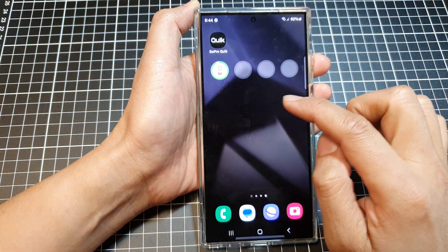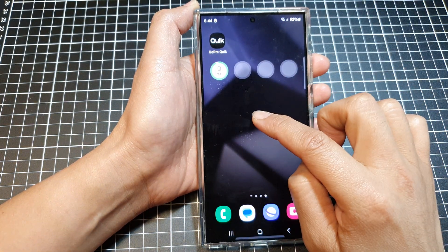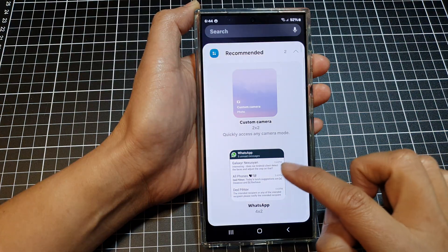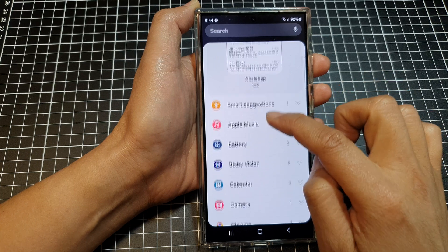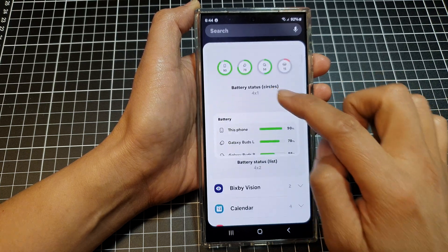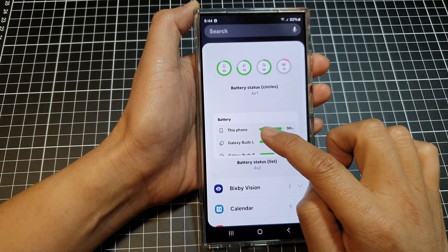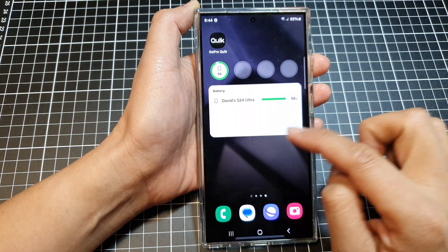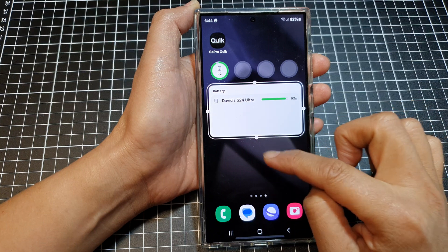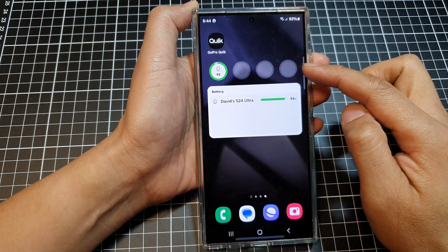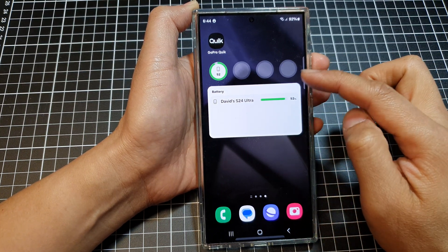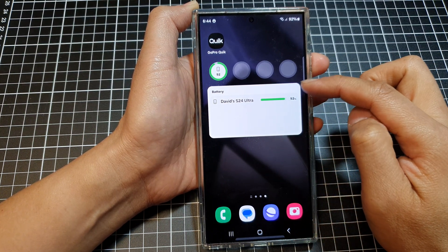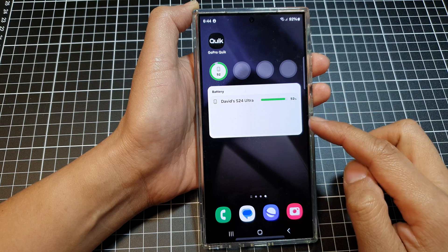Now you can actually add in the other widget as well. So we can go back in here and open up battery and we can also add in the list widget to the home screen. So in here we can have both styles of battery widgets display on the home screen.